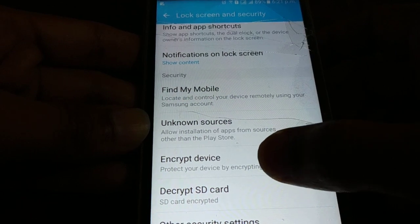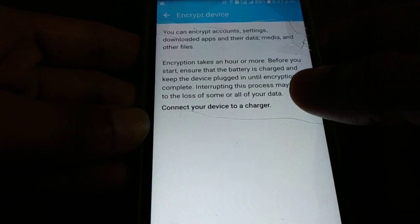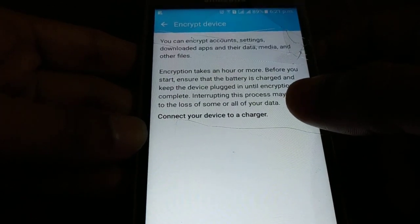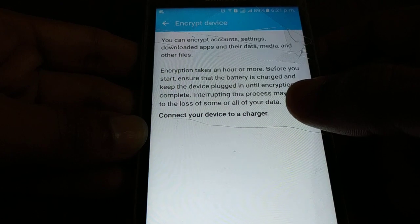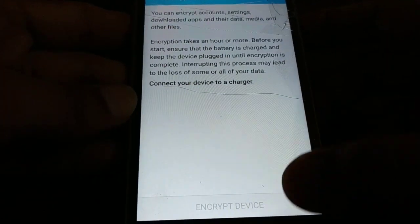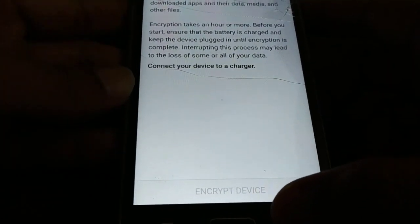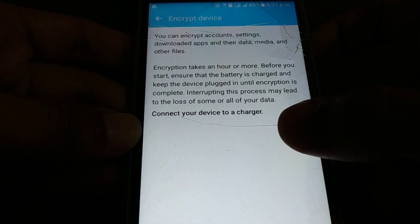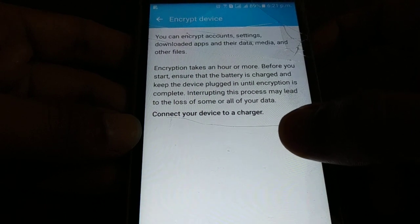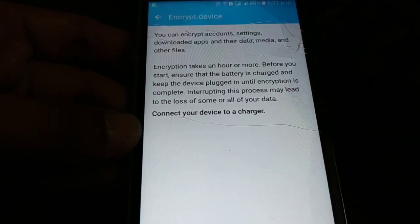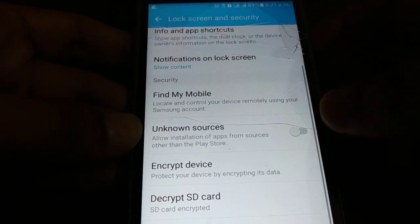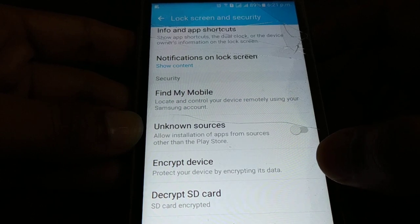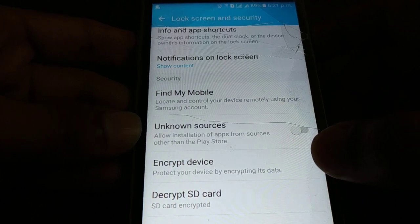So guys, you can see here encrypt device. Even you can encrypt your device. You can encrypt all the data in your device. You can follow the same step. Here you have encrypt device option, but in order to start that you have to connect it to the charger first. In this way you can encrypt your SD card memory card. You can encrypt your device and keep your data safe.